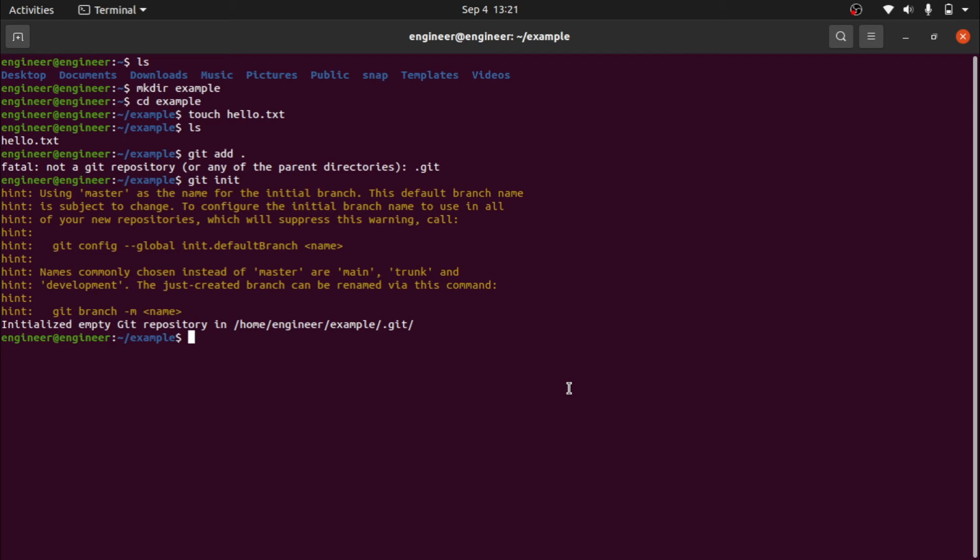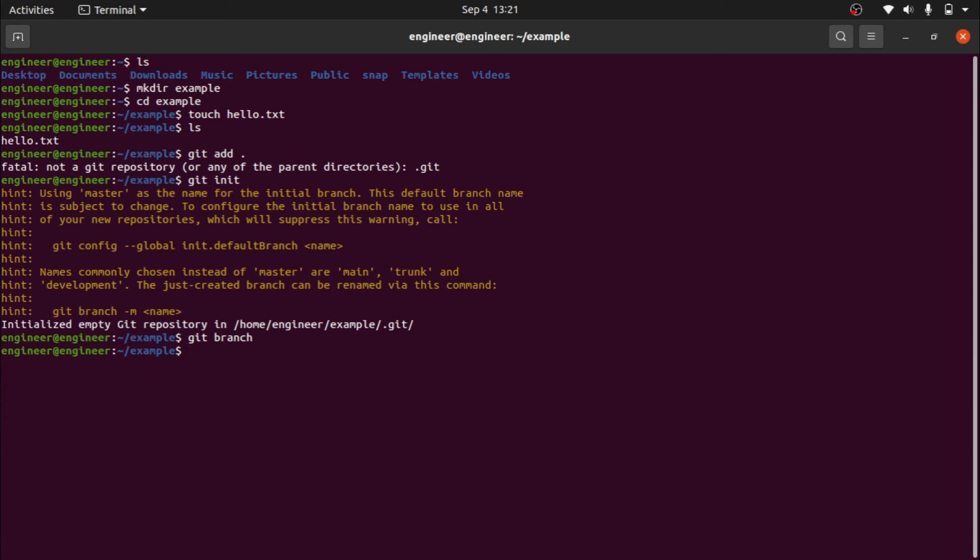At this location of our folder. Now I am going to see what are the branches present: git branch. Oh, we didn't get any output because until we commit something we are not going to see the branches.